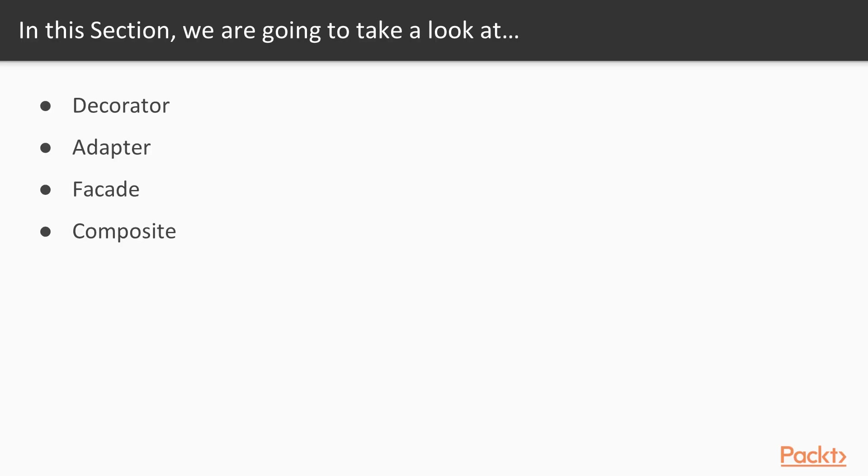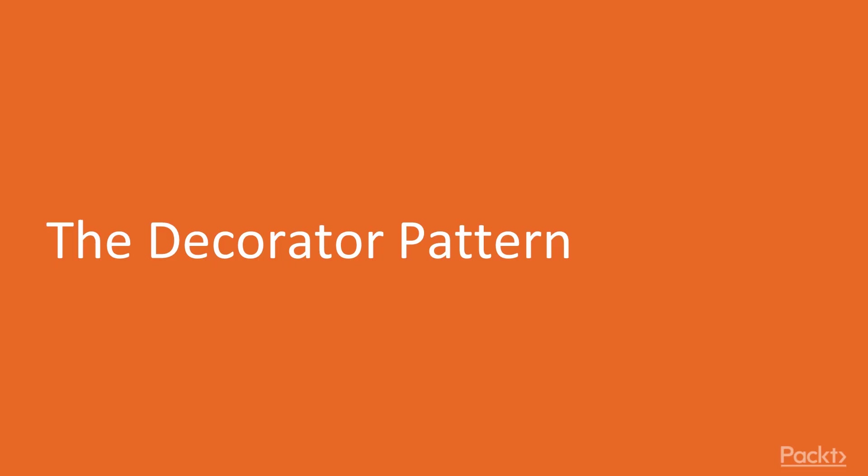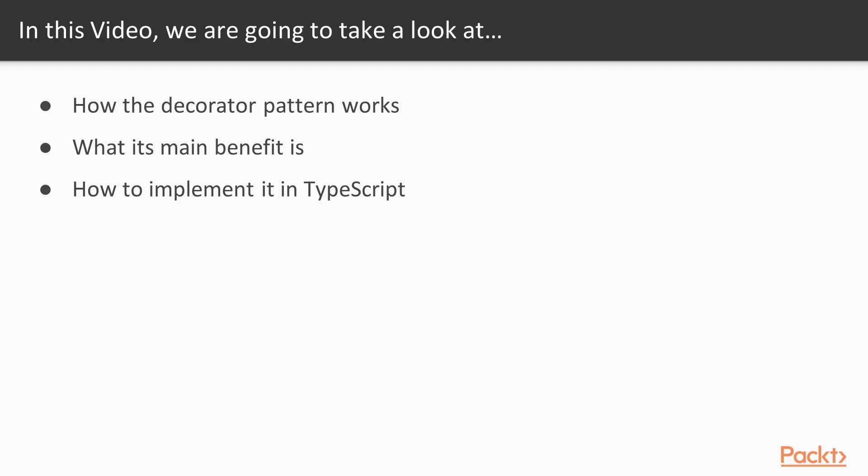The decorator pattern, the adapter and facade patterns - people usually confuse these two - and finally the composite pattern. In this video, we will study the decorator pattern, what its main benefit is and how to implement it using TypeScript.